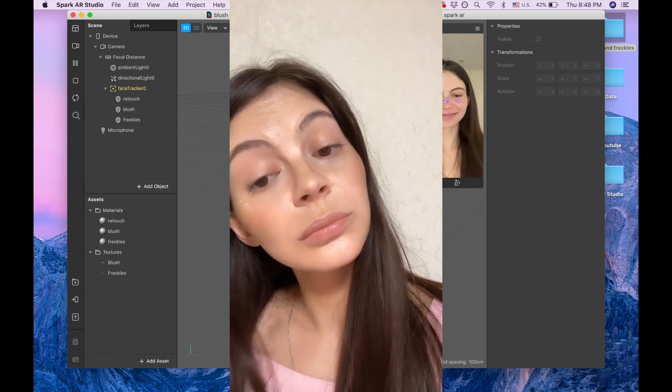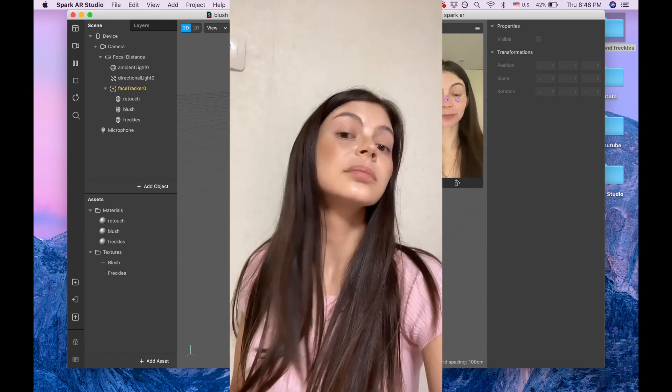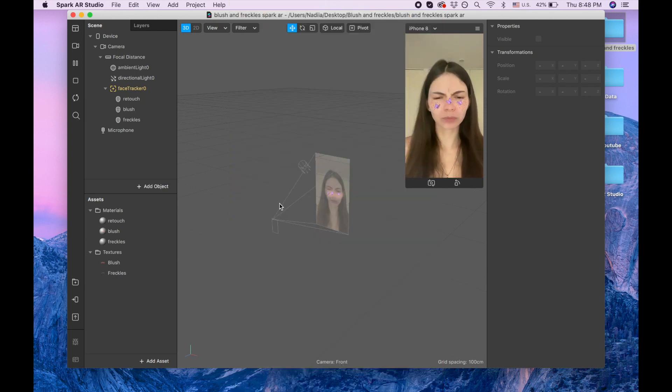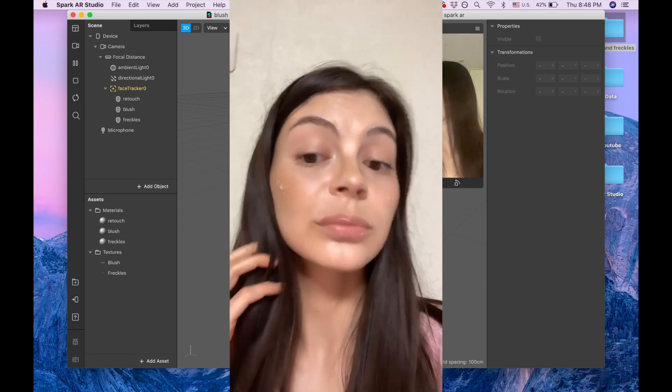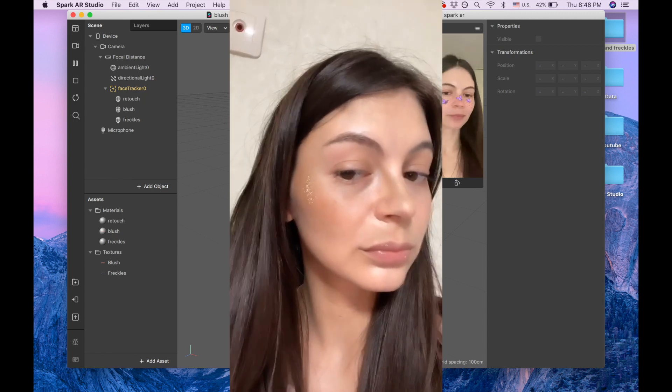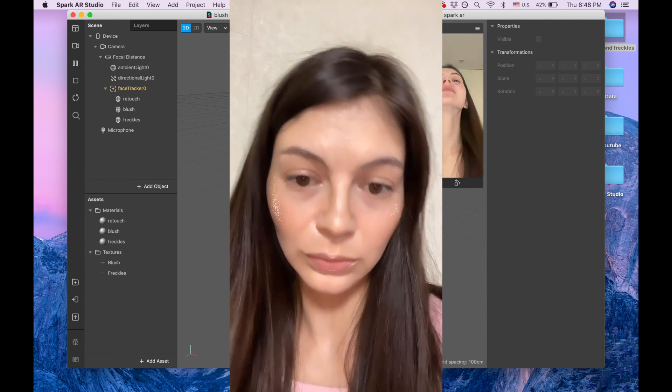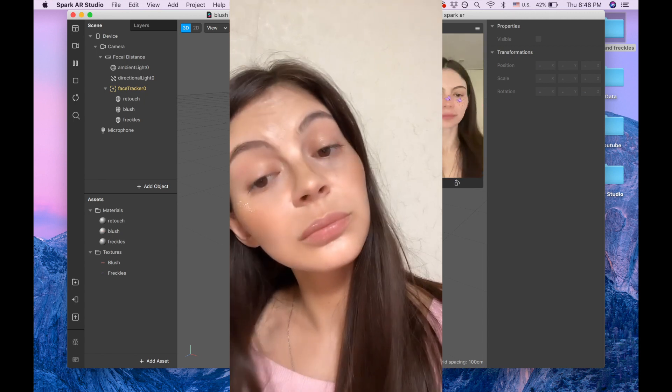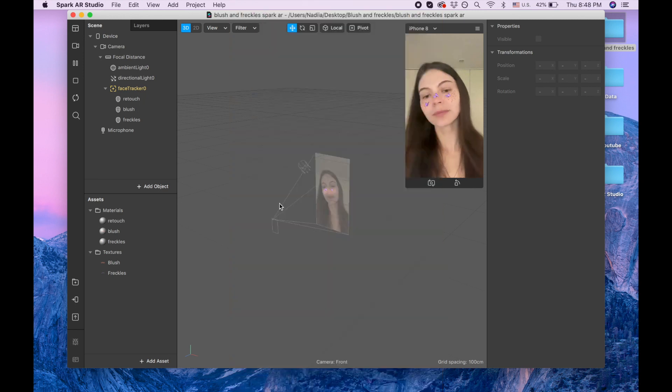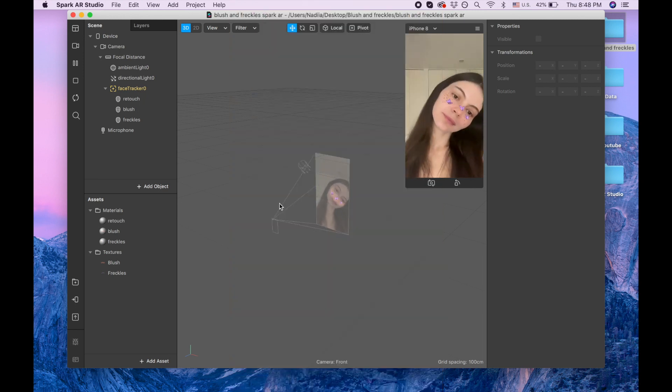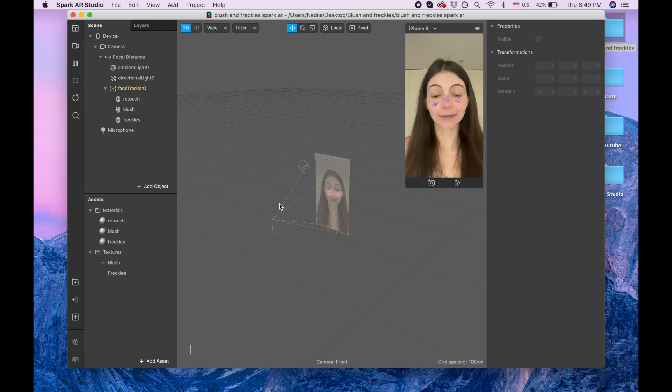creates highlight for your nose, lips and cheeks. Also it gives contour to your cheeks and nose, and also you can add the freckles and blush and everything is possible to change the color of it and the intensity of it.